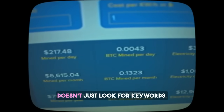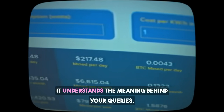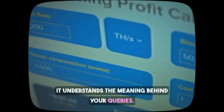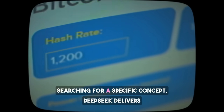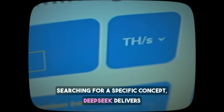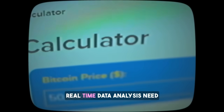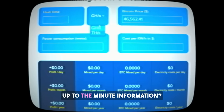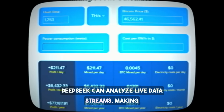Real-time data analysis: Need up-to-the-minute information? DeepSeek can analyze live data streams, making it perfect for tracking trends, monitoring news, or staying ahead in fast-moving industries. Personalized recommendations: The more you use DeepSeek, the better it gets at predicting what you need. It learns from your behavior and preferences to offer suggestions that are truly relevant to you.